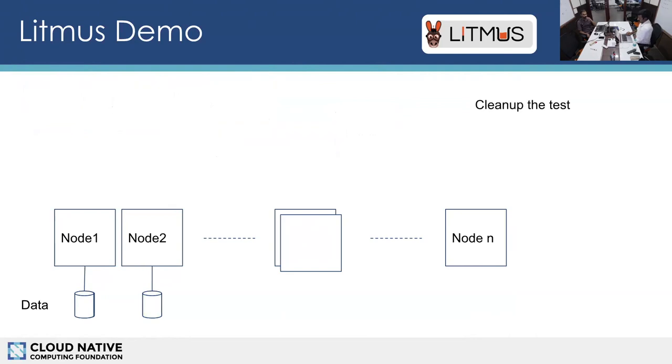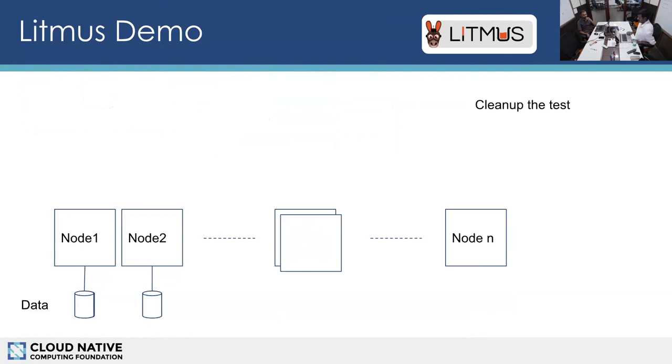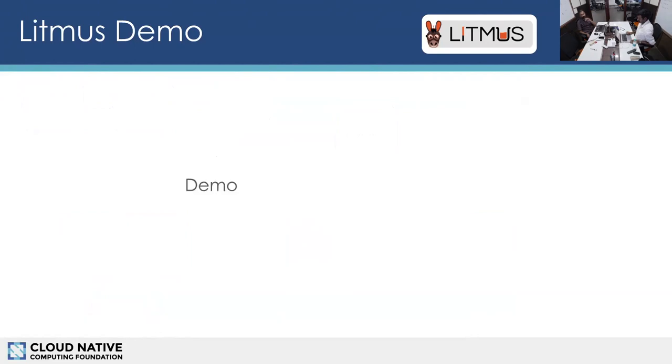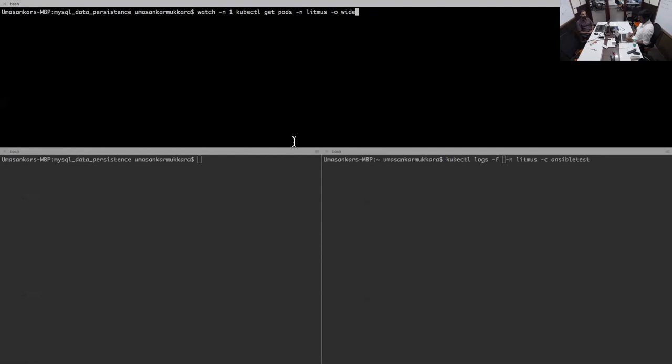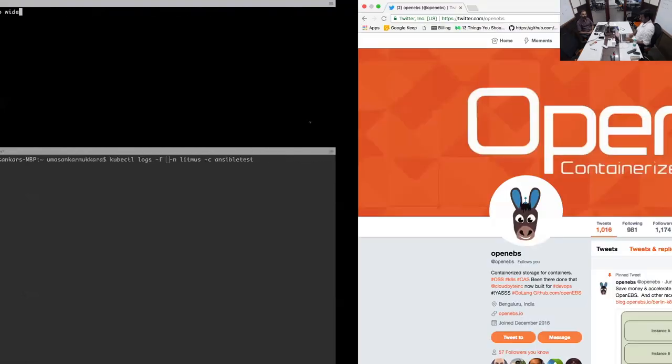The idea here is with Litmus the DevOps teams can really take from end to end a given test in an easy manner into the pipelines. Let me quickly go through this test.